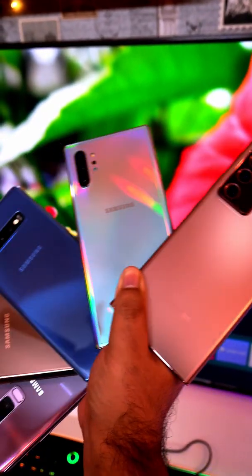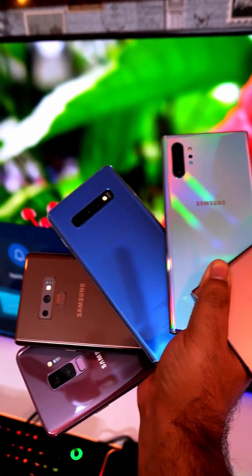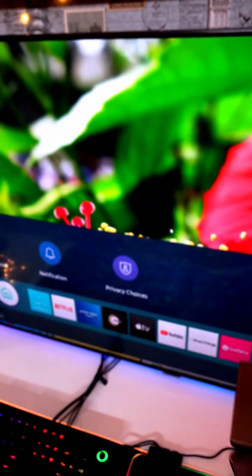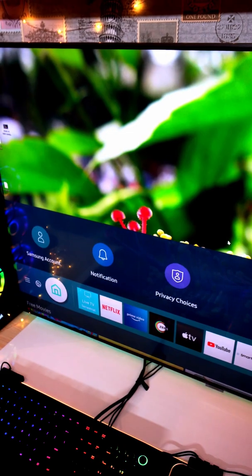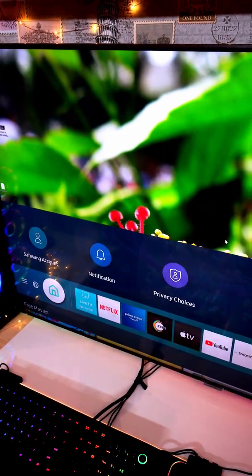Alright, so if you have one of these Samsung Galaxy smartphones and a TV that supports screen mirroring, try this.